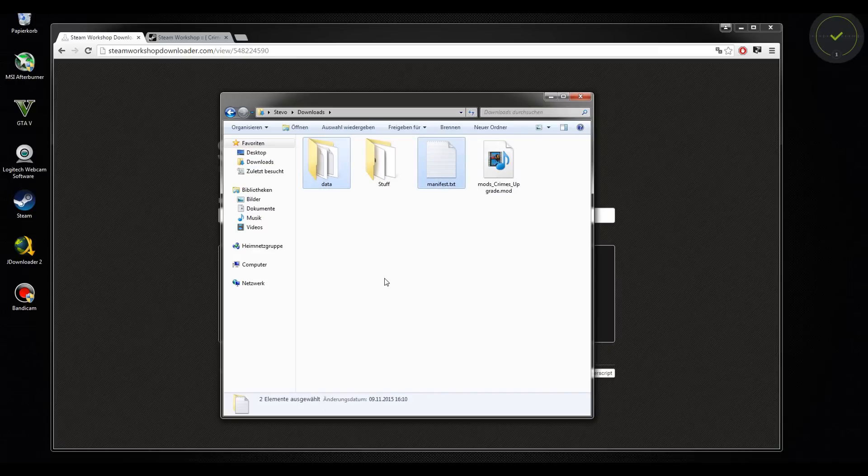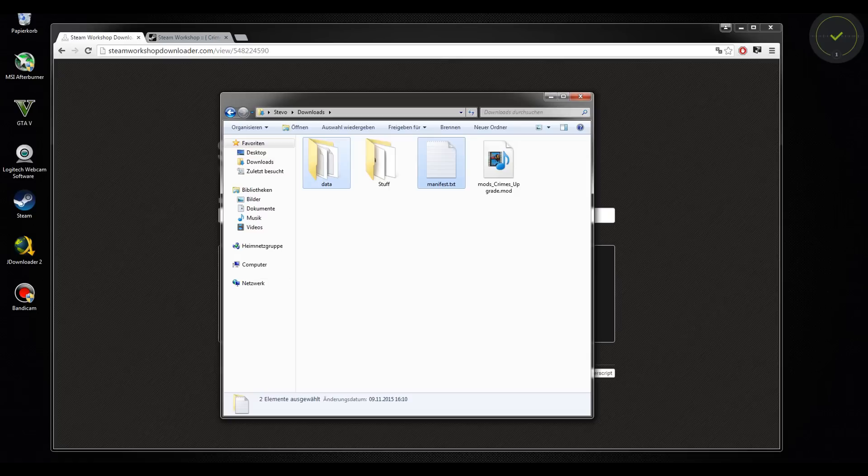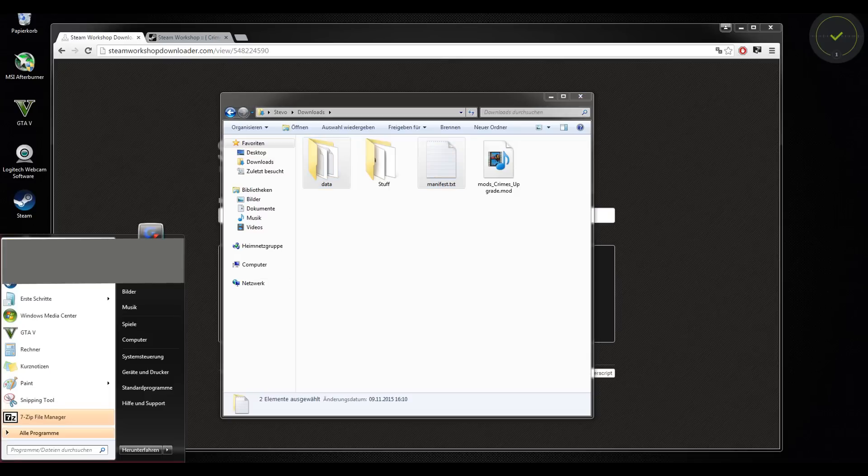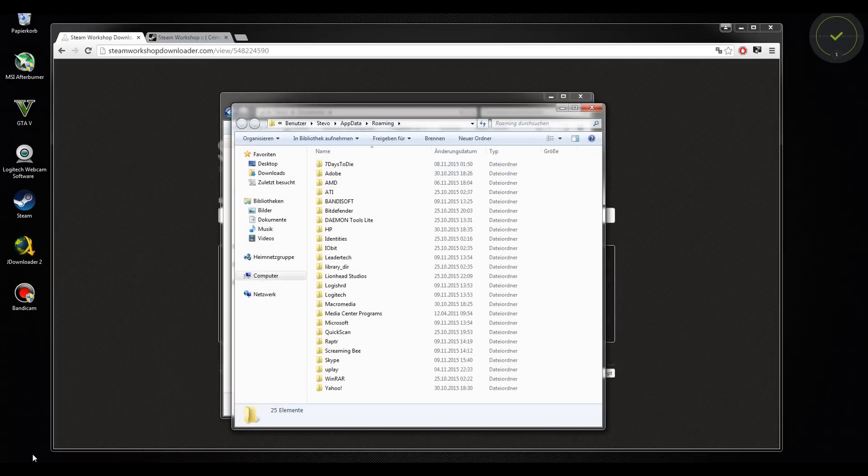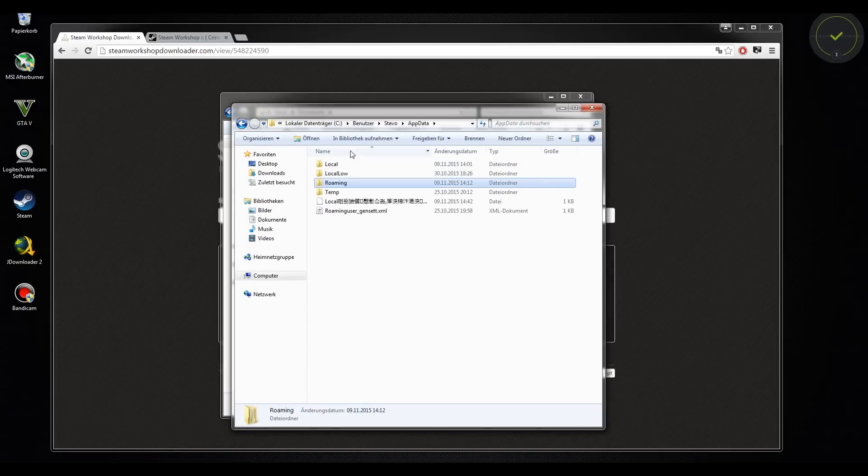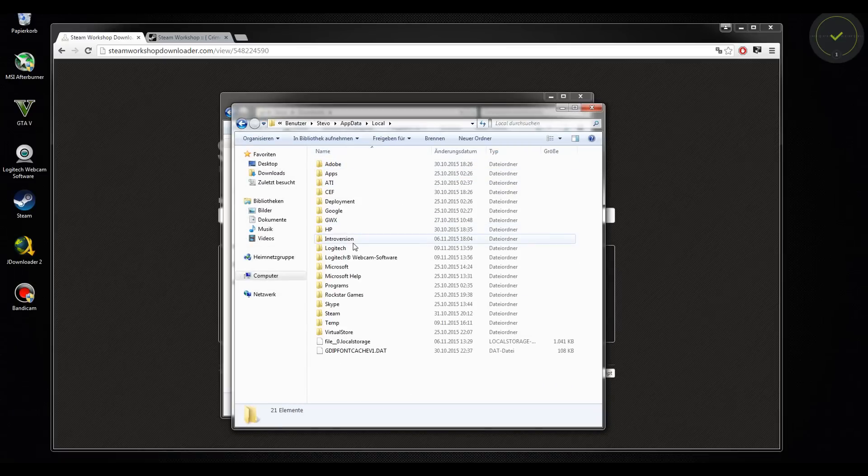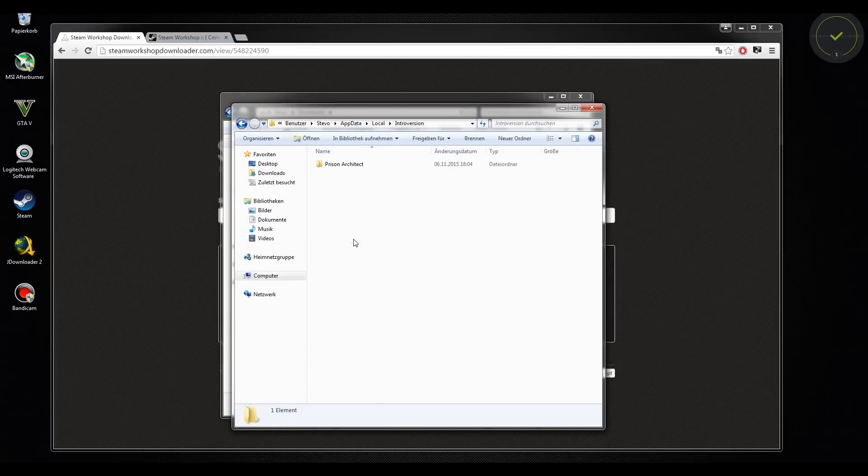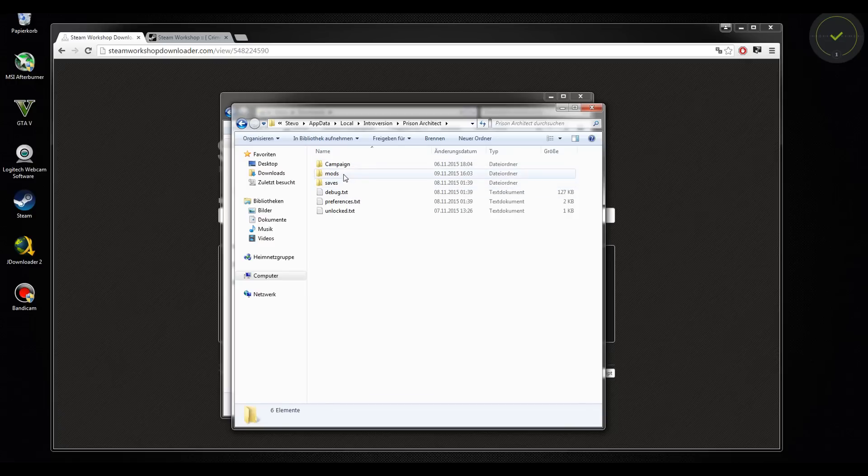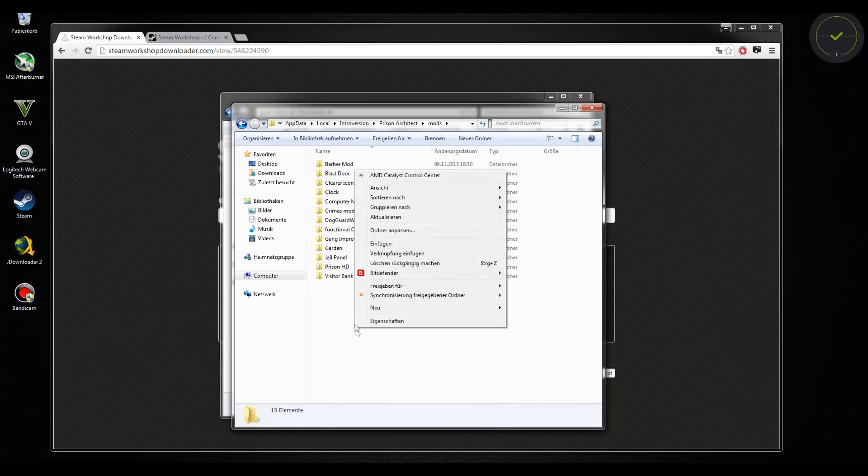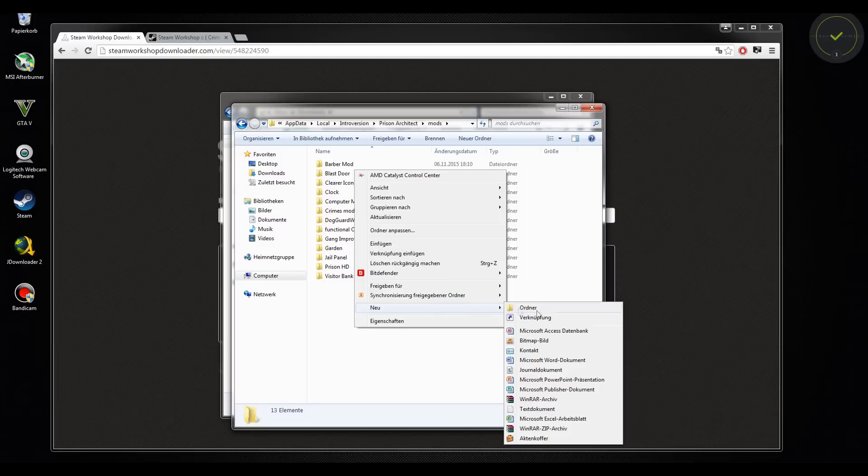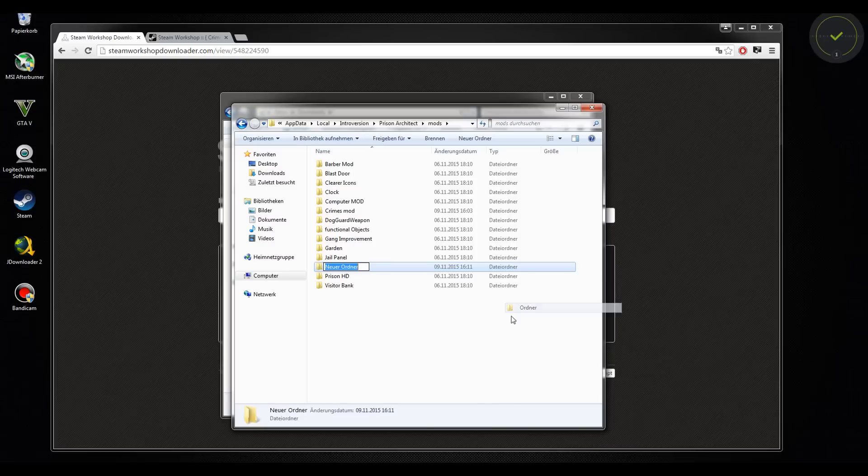You copy this manifest and data and go to %appdata%. Then you go back to Local, Introversion, Prison Architect, Mods. And here you have all your mods. You can make a new folder named like Crime Mod, for example.